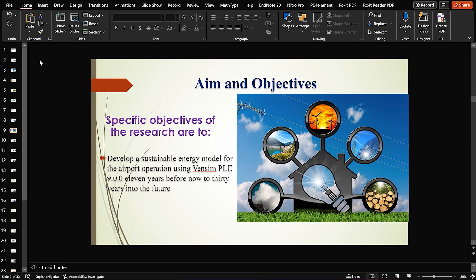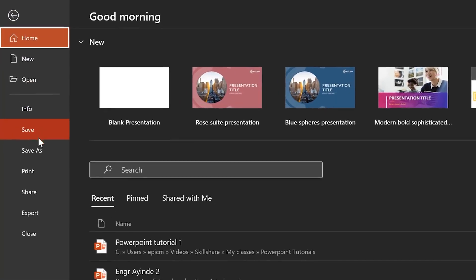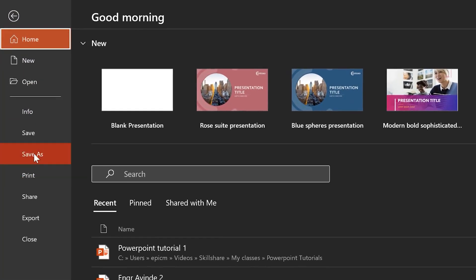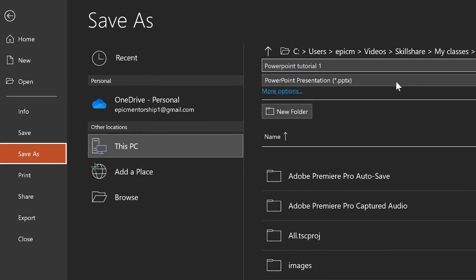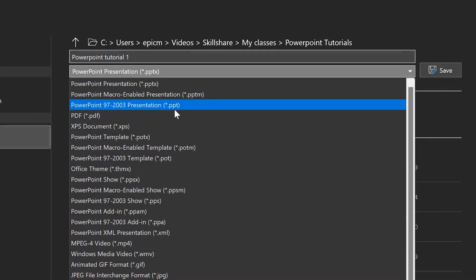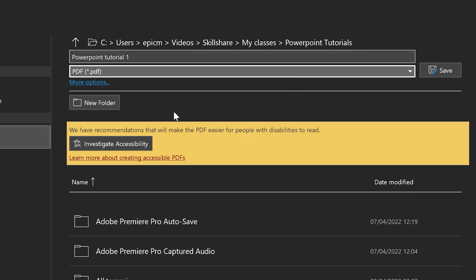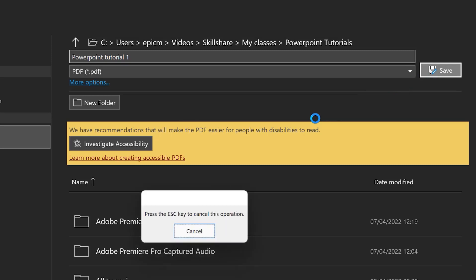The next saving format is PDF. You can either come to Save As or to Print — you can do both ways. From Save As, check the dropdown and you can see PDF listed there. Select PDF and it's going to save to the same location. Once you click Save, it's going to save the entire slides as a PDF.